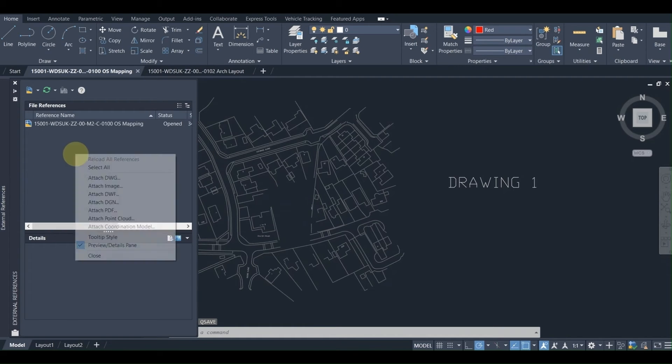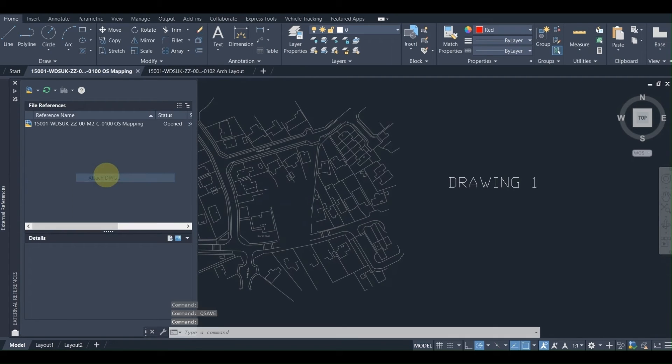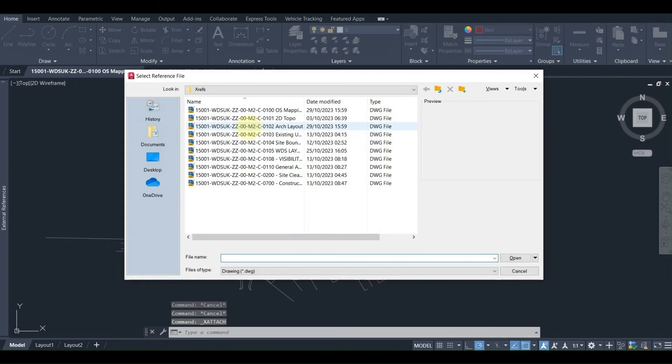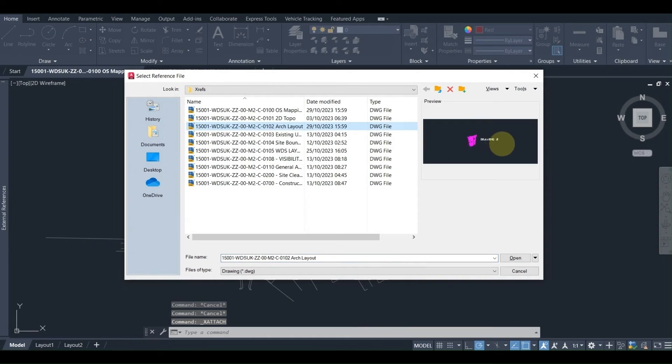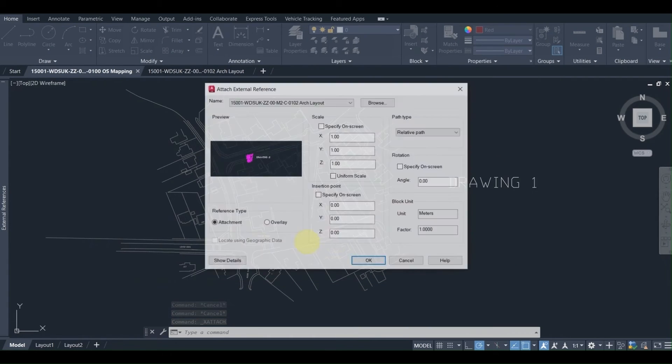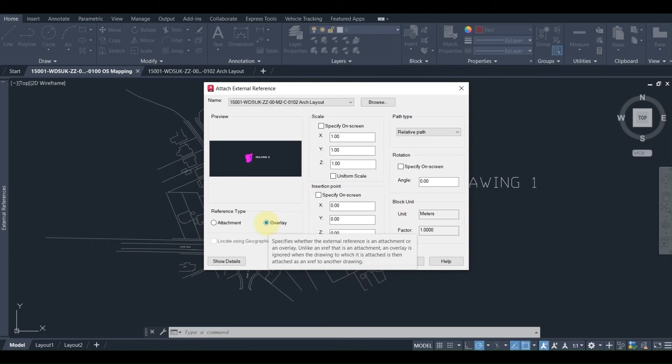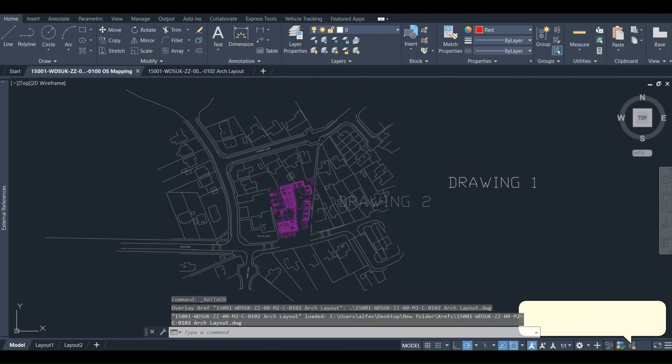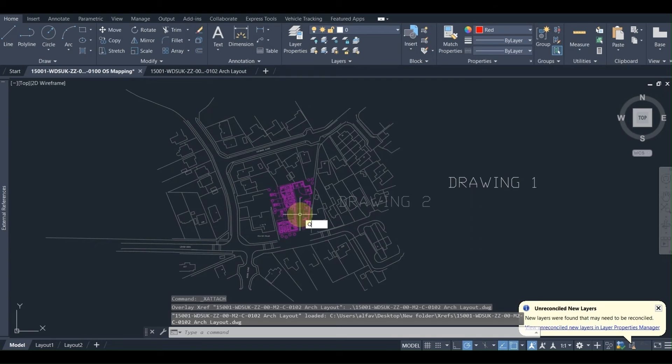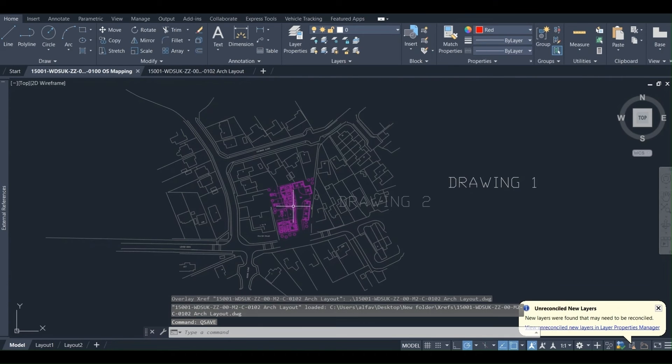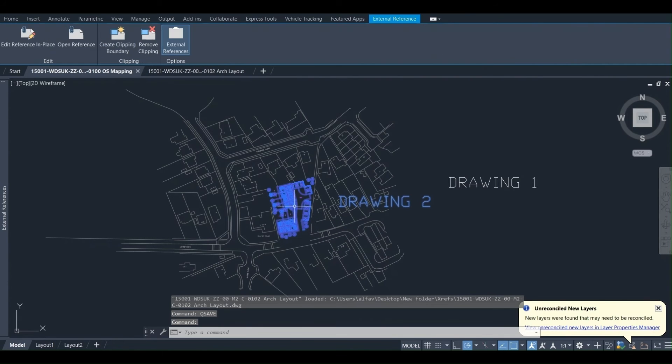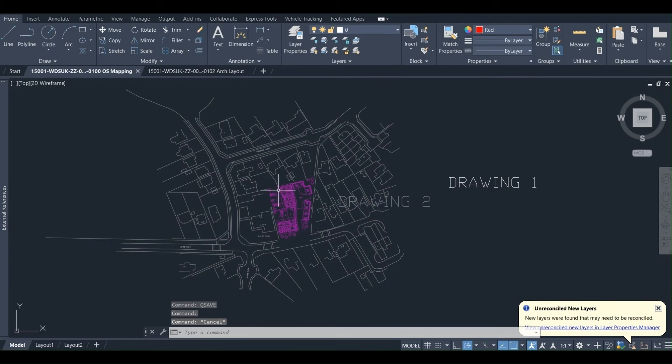The main point is to repeat the attachment process, but at this time instead of attaching we are going to choose the overlay reference type. As we can see here, we overlay drawing 2 into drawing 1, save the drawing, and we can see that drawing 2 is overlaid to drawing 1 successfully.